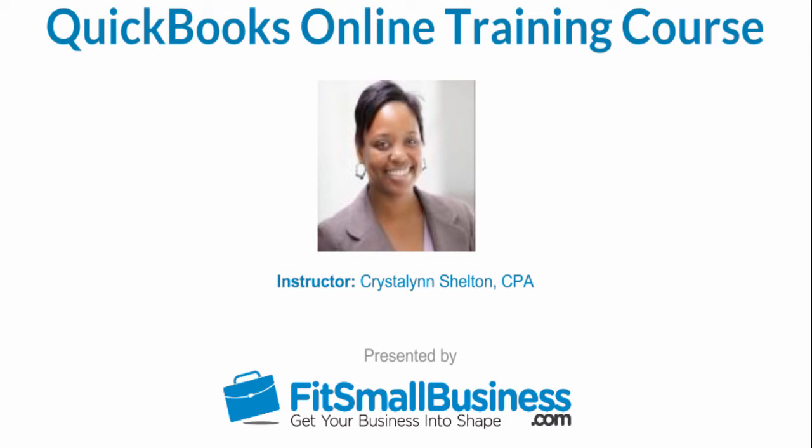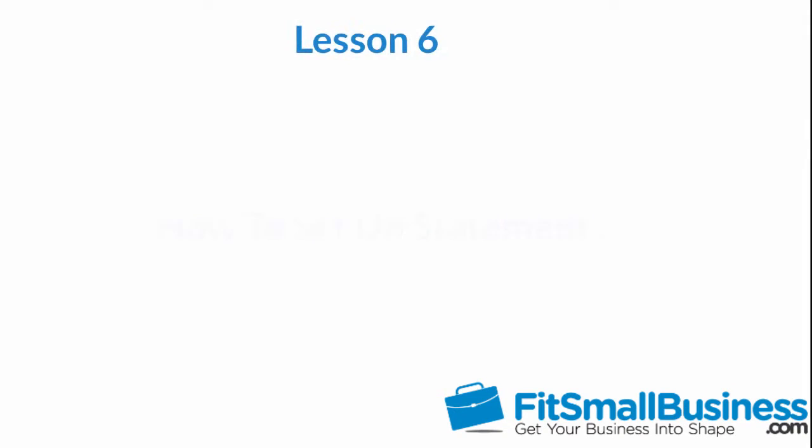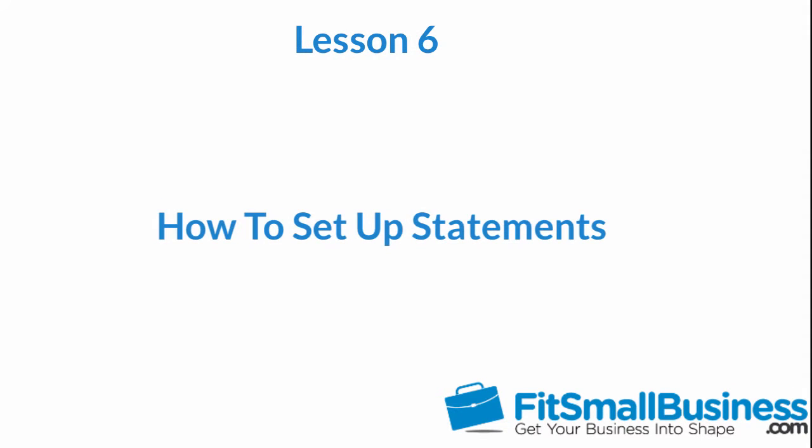Welcome to the Fit Small Business QuickBooks Online training course. In this lesson, we're going to cover how to set up statements in QuickBooks Online.